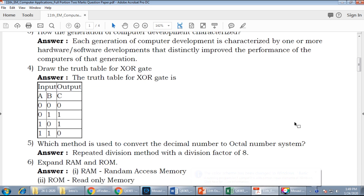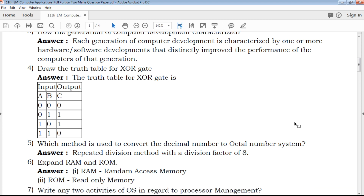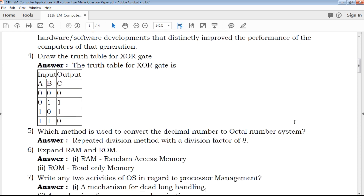The next question is to draw the truth table for XOR gate. The truth table for XOR gate is an easy mark scorer.